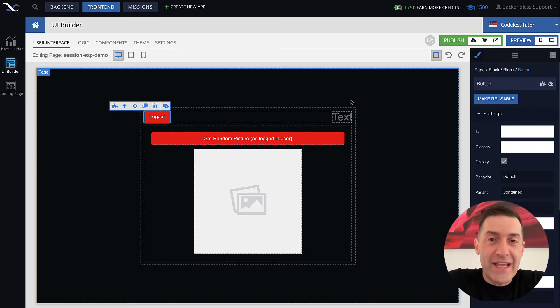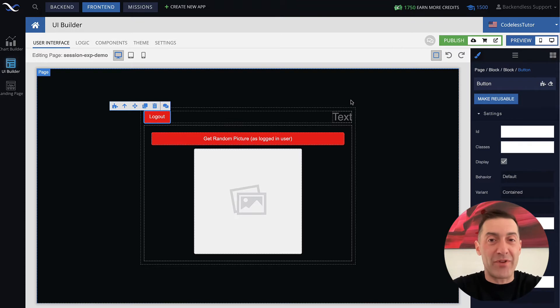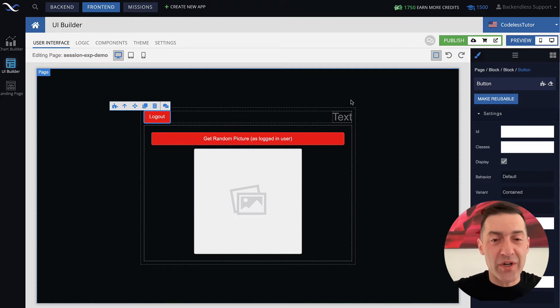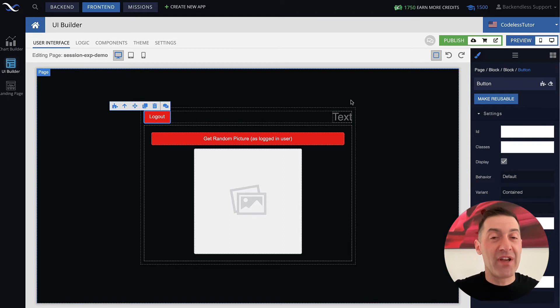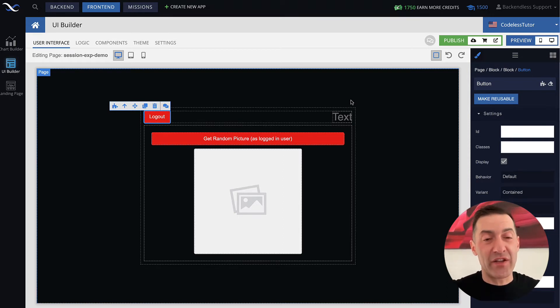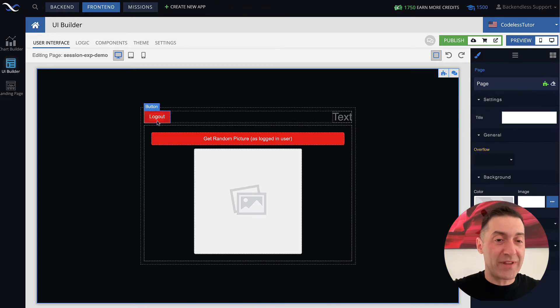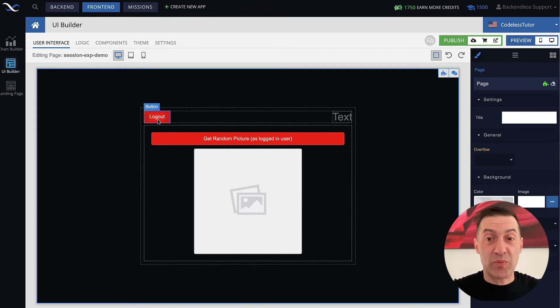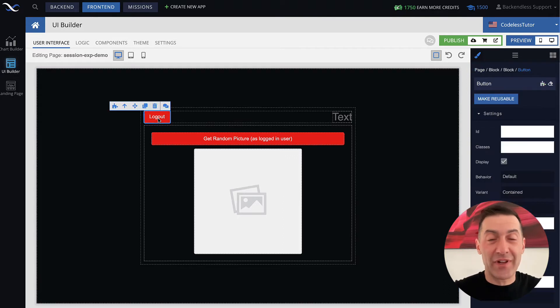So here I have extended one of the pages that we have used throughout this course, which is a page where we get a random picture from the server for a logged in user. And I added this logout button in UI Builder. Let's program this button and see what happens once we do the logout when we click it.